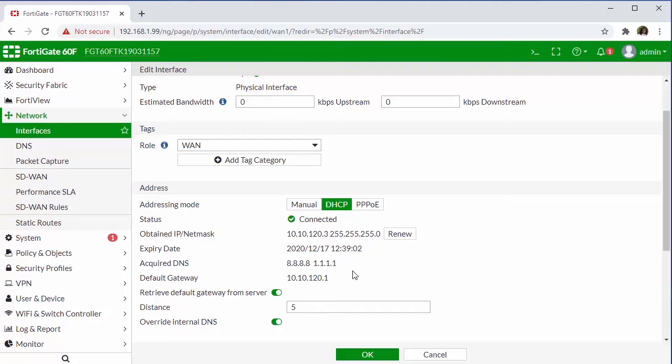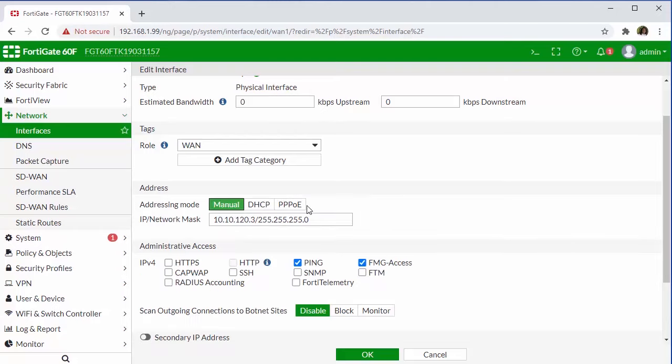Before I move on, it's worth mentioning that just because the upstream router or device is providing you DHCP, it doesn't necessarily mean that you have to leave it set to DHCP. And in some cases, you may not want to do that. So you can come over here and set it to manual or a static, which is just going to mean that this WAN IP is not going to change.